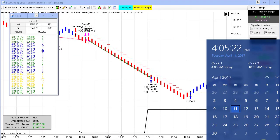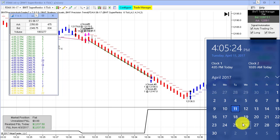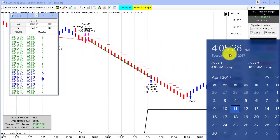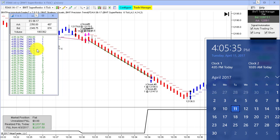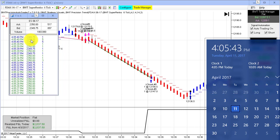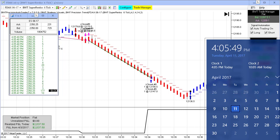Hello, everybody. Today is Tuesday, April 11th. It's 4:05 p.m. Eastern Standard Time. The regular session for the futures markets closed five minutes ago. On my left, we have the time and sales. You can clearly see the e-mini S&P trading at approximately 23.50. We show our computer clock as you see it from the task manager. We show these things to be transparent, and we show them the same every day.